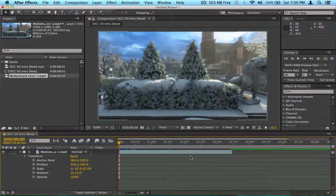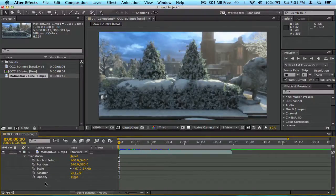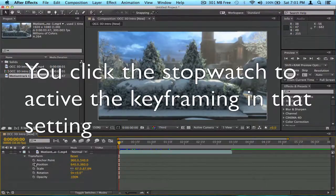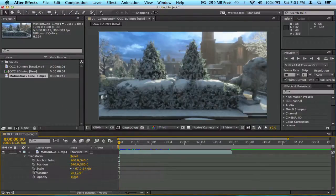Now I'm going to go over keyframing, and basically what that is — most of the effects, settings, plugins, presets, and transform values all have a stopwatch icon. If it has a stopwatch, that means you can animate it and keyframe it. So I'm going to first show you an example of it.